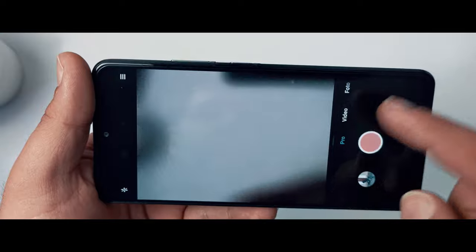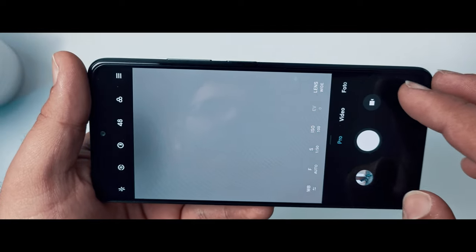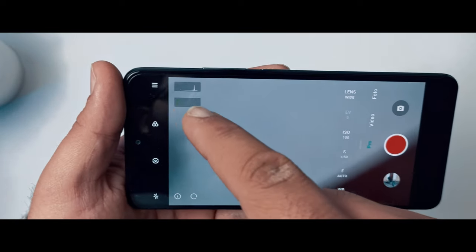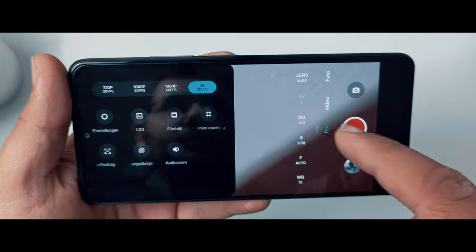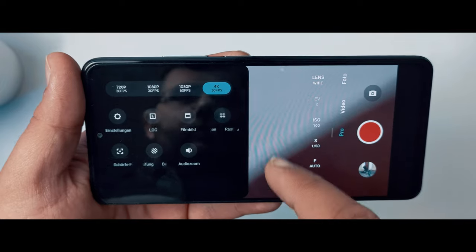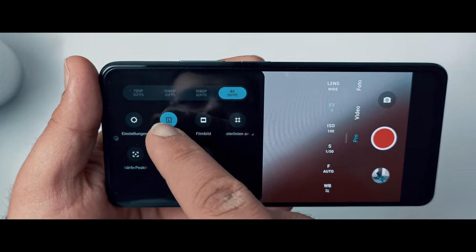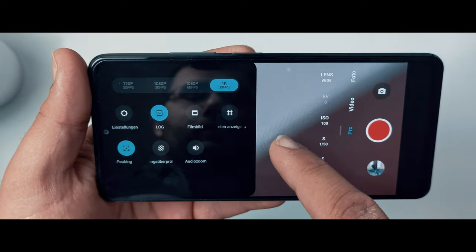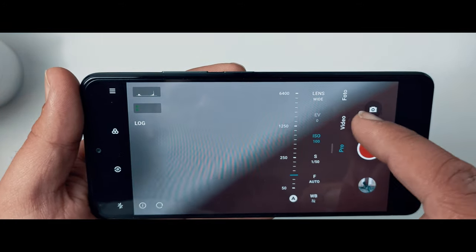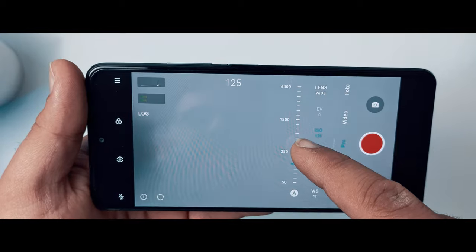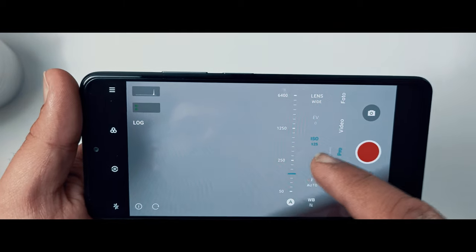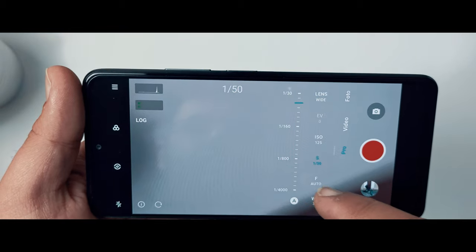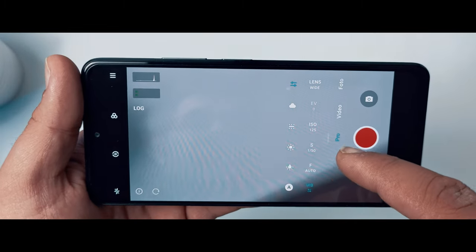Wir gehen in den Pro-Modus und klicken dann auf das Video-Icon. Jetzt gehen wir in die Optionen und wählen 4K aus. Um einen cinematischen Look zu bekommen, müssen wir im Log-Profil filmen. Zudem aktiviere ich hier die Schärfen-Peaking. Wir wählen jetzt den ISO-Wert aus — ich verwende für draußen ISO 50. Der Shutter muss das Doppelte unserer Framerate sein. Da unsere Framerate 30 ist, muss der Shutter 1/60 sein.